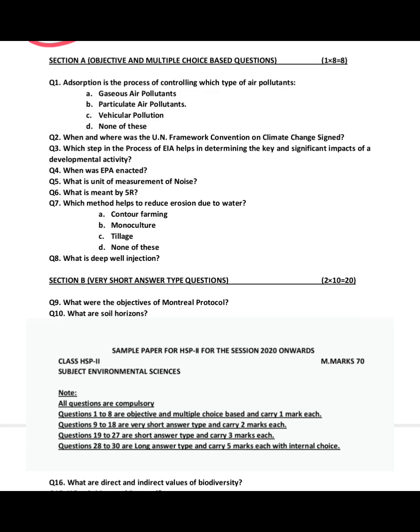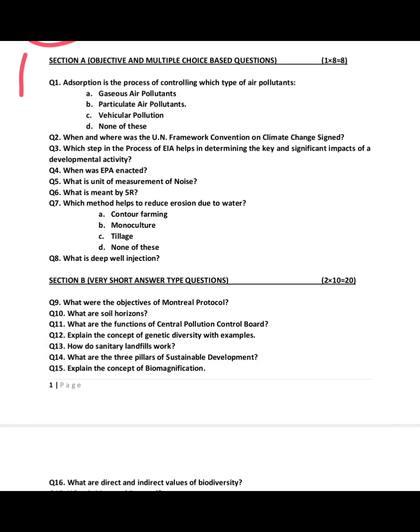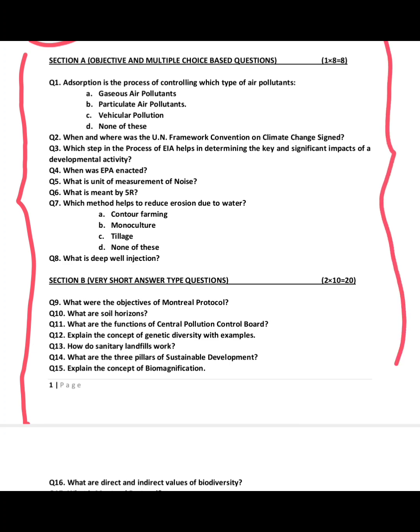This is the model paper pattern. We will first discuss the model paper, then we will go to some important and most probable questions. In Section A, the objective or multiple choice questions include examples like: adsorption is the process of controlling which type of pollution — what does adsorption mean, what stays on the surface?